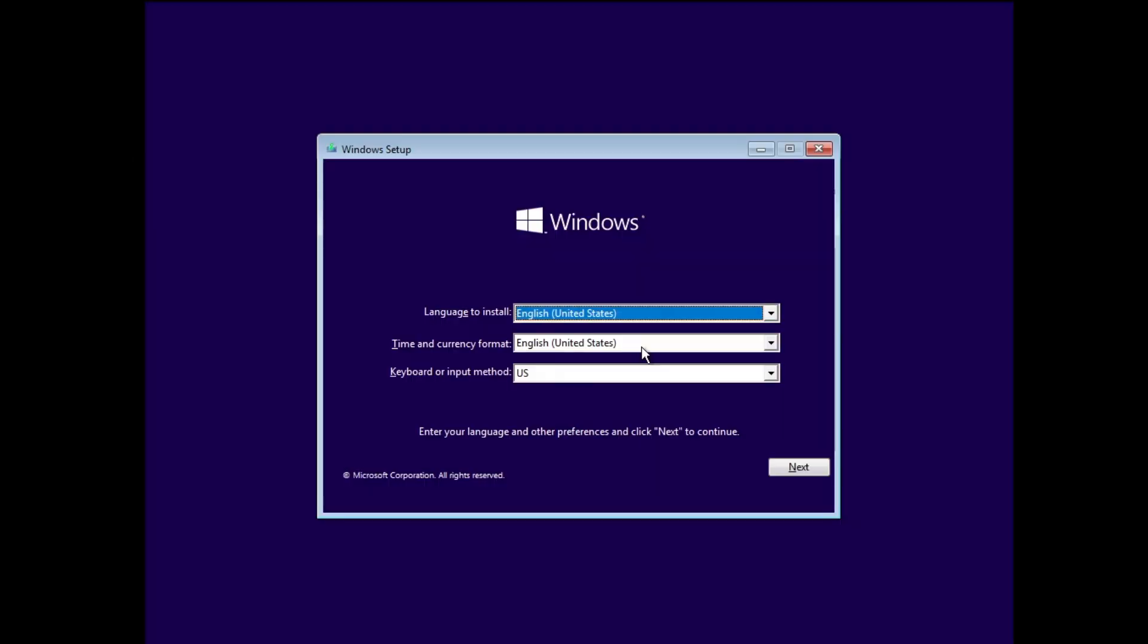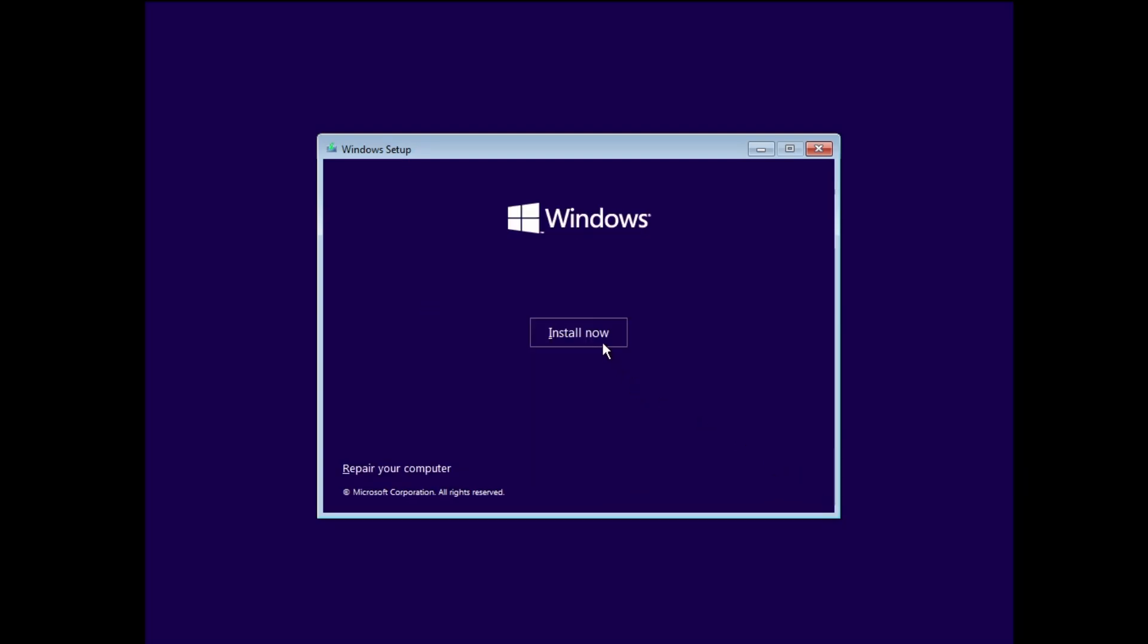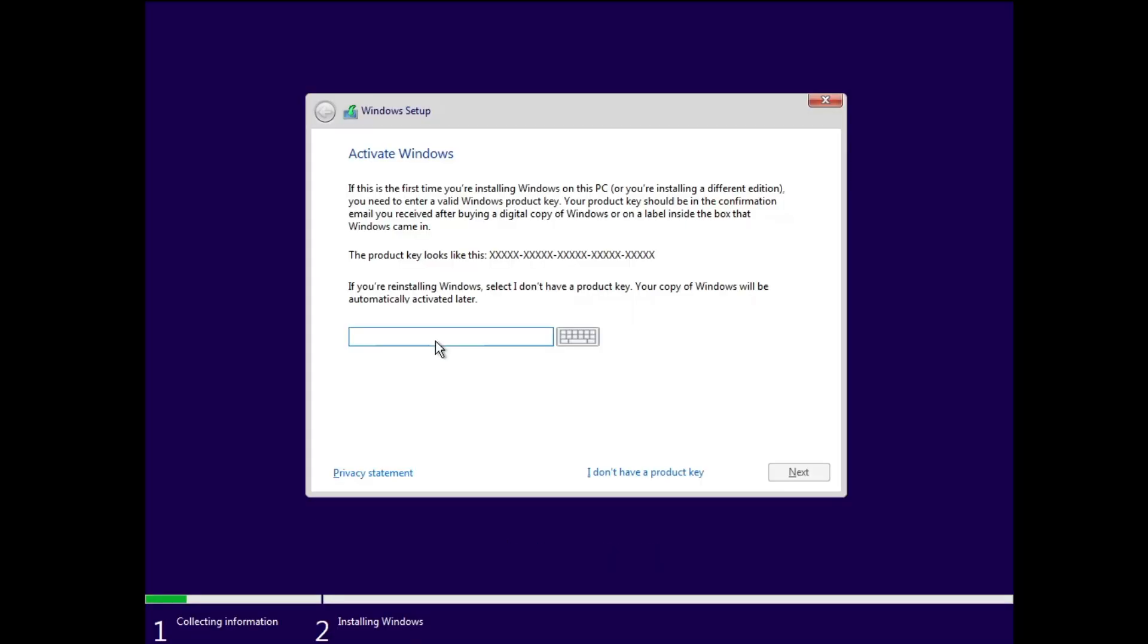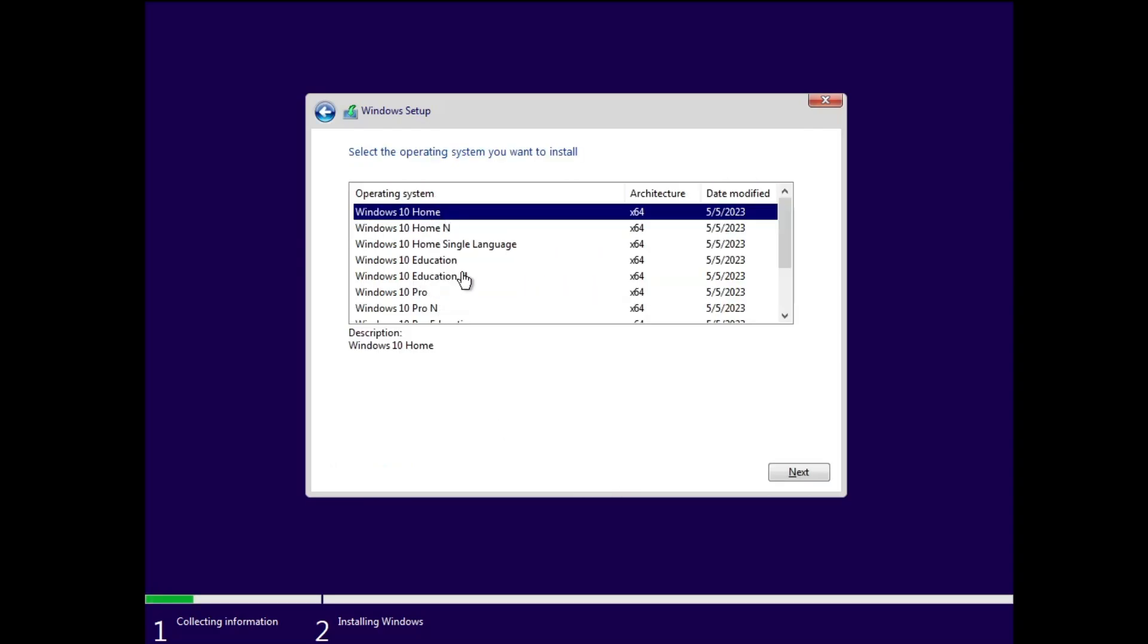Once you have booted, the Windows 10 setup page will be loading up. Once the setup page comes up, you have to click on Next, click on Install Now. If you know your product key then you can enter here, or simply click on I don't have a product key. Now here you have to choose your edition.